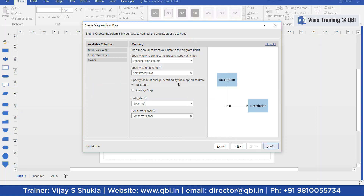Here we are saying connect using columns. Specify the column name: Next Process Number — that is the connection. Specify the relationship between the map columns, which is the next step. The delimiter is comma, and the connector label is the connector label column from our Excel file. Now we click Finish.